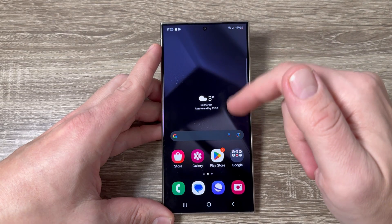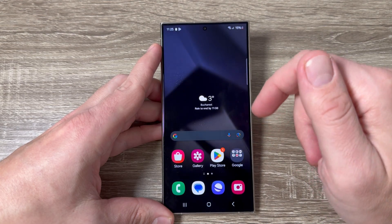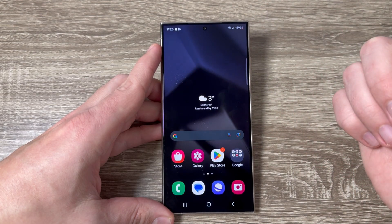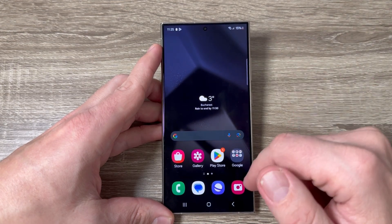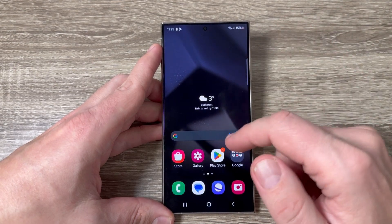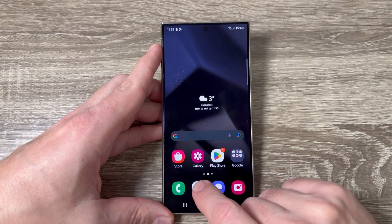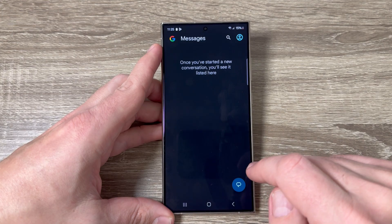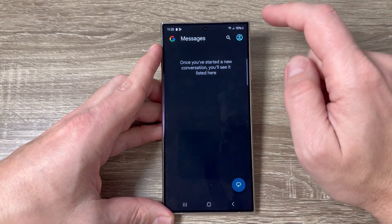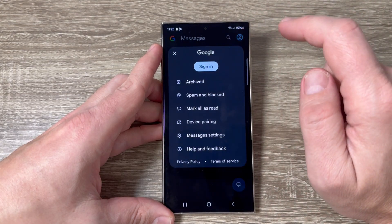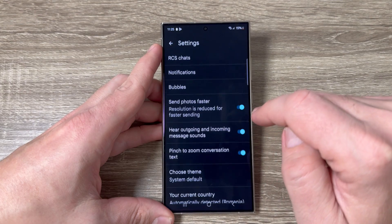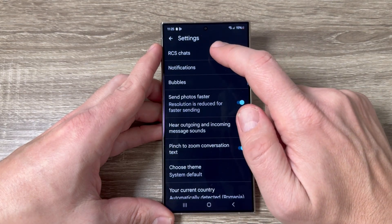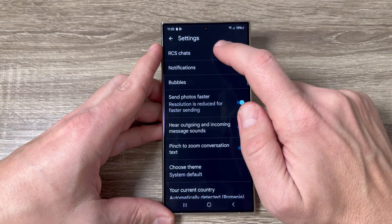Here is my Galaxy S24 Ultra. To enable or check the RCS chats, just go to your Messages app. Tap on this icon, tap on Messages Settings, and here we have RCS Chats.